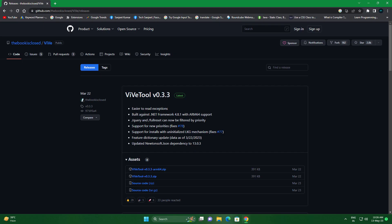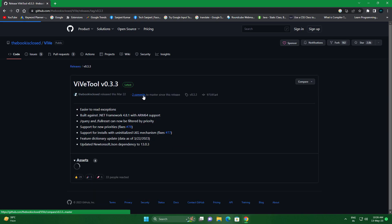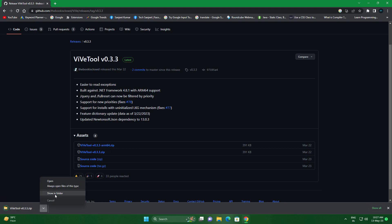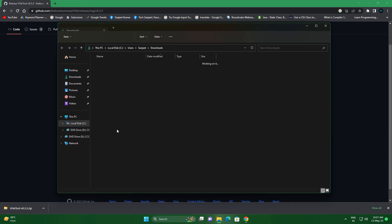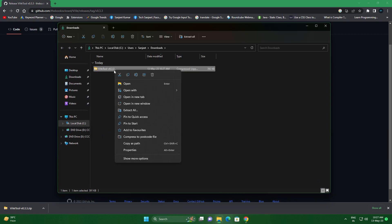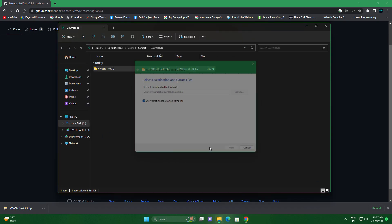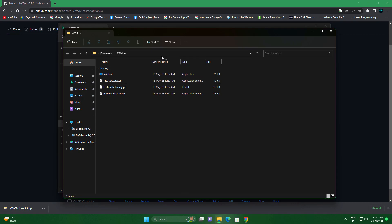After installing the update you need to download this ViVeTool to enable hidden features. Just click on it. If you have ARM 64 devices you need to download this file, otherwise you can download ViVeTool 0.3.3 zip file. After downloading, show in folder and right click here and extract all, click extract.